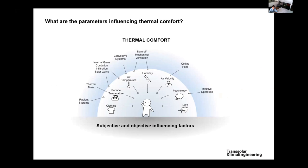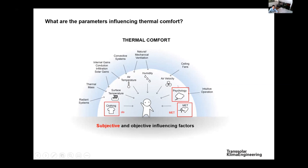There are many parameters influencing comfort. Some are subjective, coming from the people themselves, and others are objective parameters that are real metrics about the climate. Subjective parameters include psychology, the condition people are in at a certain moment, age and gender, metabolic rate — what activity you are doing — and of course clothing, whether you have a pullover or a T-shirt on. These are person-specific parameters.